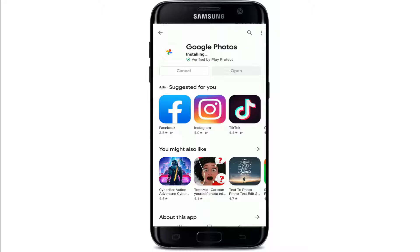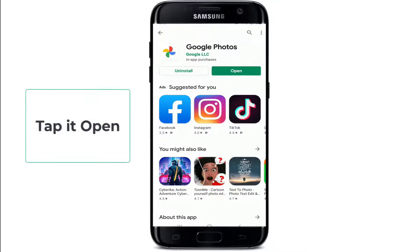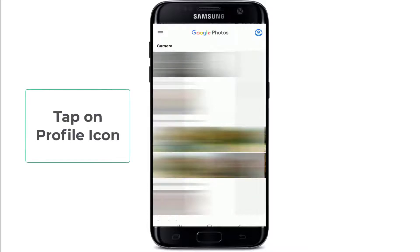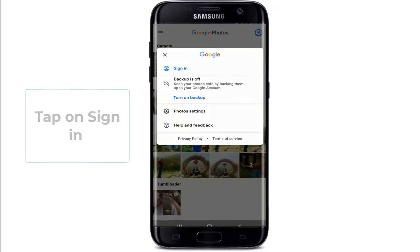Once you have the app installed, tap it open. Open the application, tap on the profile icon in the upper right corner, then tap on Sign In and sign in to your Google account.